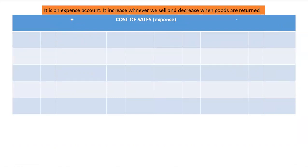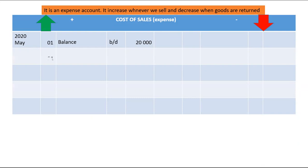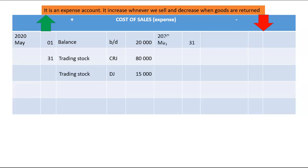Cost of Sales is an expense account that increases whenever we sell goods, whether for cash or on credit. When Cost of Sales is involved, Trading Stock is the other account — we debit Cost of Sales and credit Trading Stock. The balance for Cost of Sales will be on the debit side. If the folio is CRJ, it means goods were sold for cash, amounting to 80,000. Another Trading Stock entry indicates goods sold on credit, amounting to 15,000.